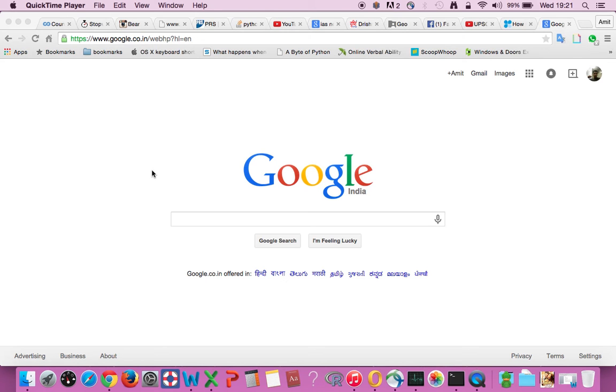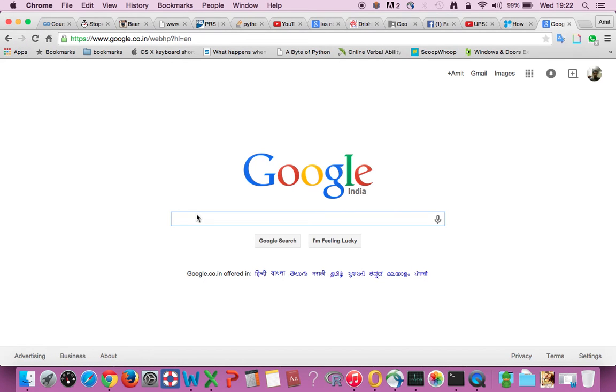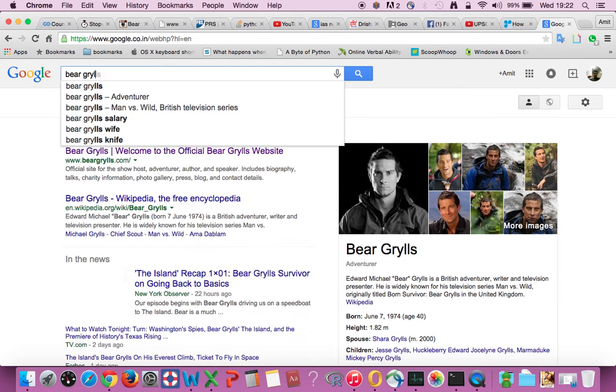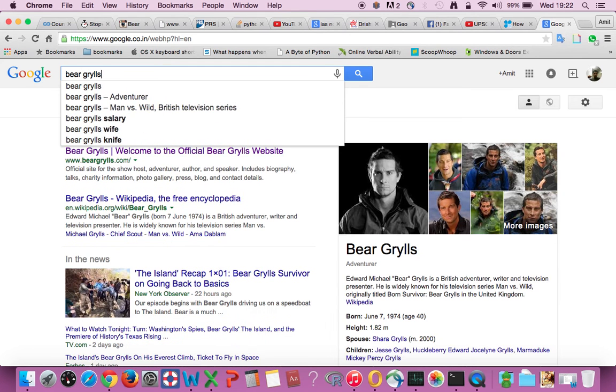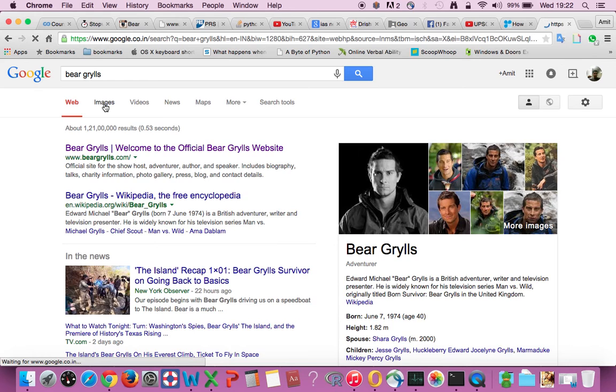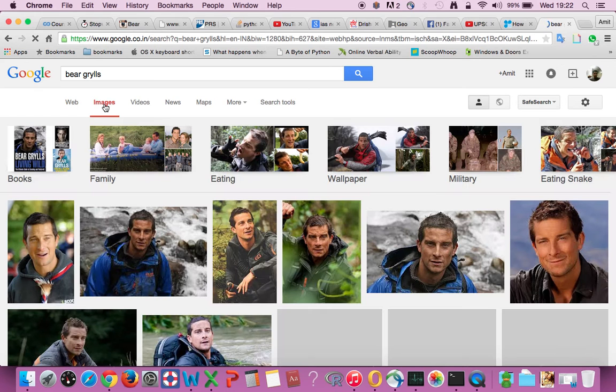Well today I'm going to tell you how to download a file from a link with the help of Python. First, let us find a file that needs to be downloaded. He's one of my favorite TV stars, so we are going to download one of his images.